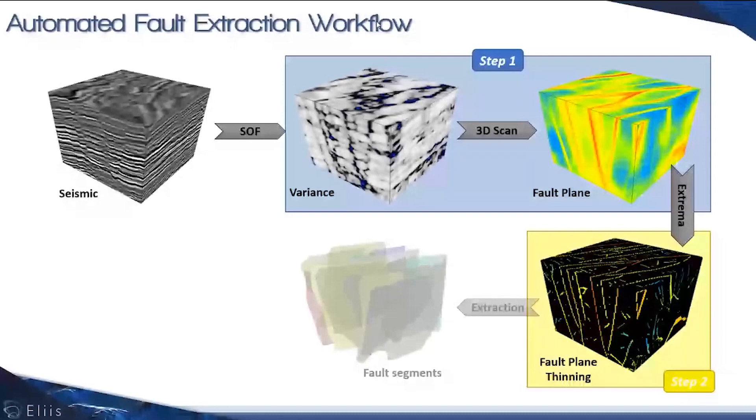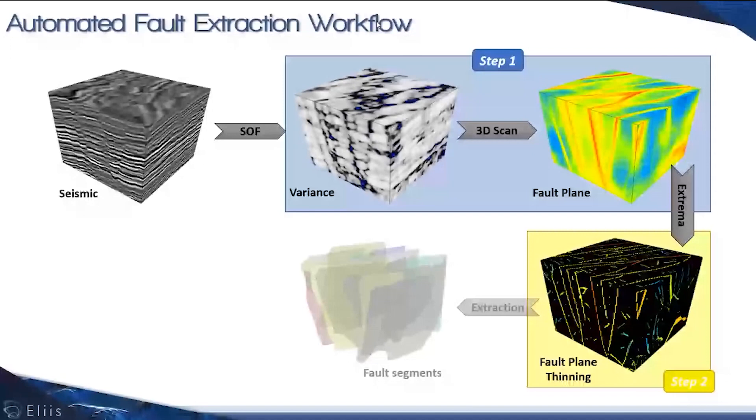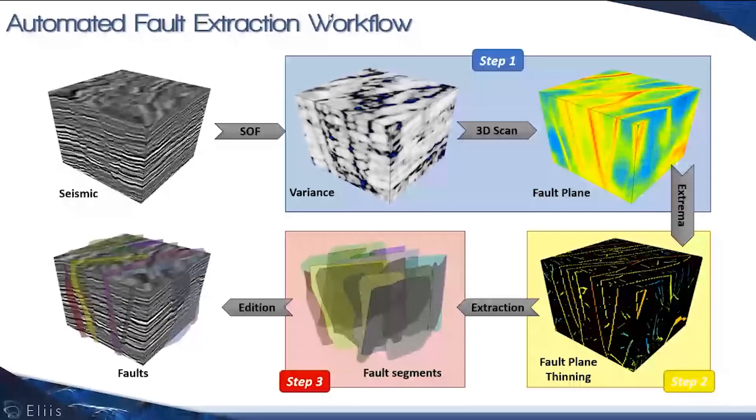In the last stage we're extracting the faults physically—the fault segments. This is step three, and out of this, the user can later edit manually these faults to create fault families or merge some faults.